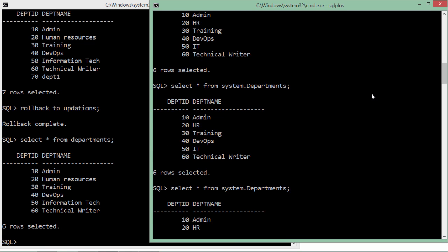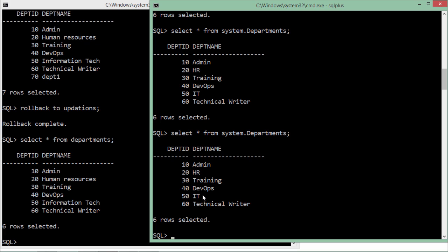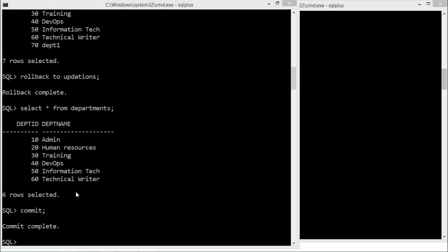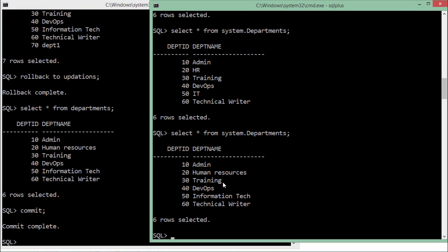Coming back and making a selection, HR and IT are still showing because the updations savepoint protected those transactions — they are still uncommitted. So I'll say COMMIT, and now the updated data is visible. This is how you use savepoints to do partial rollbacks in a transaction. Note that savepoints do not work with COMMIT — COMMIT will commit all pending transactions entirely.